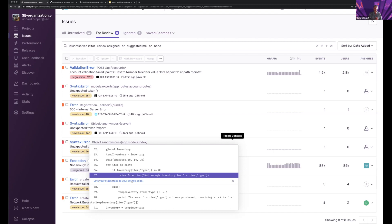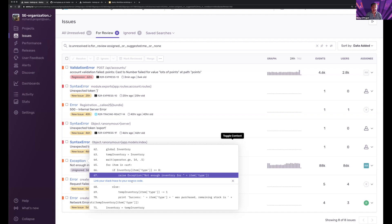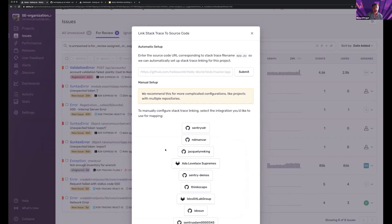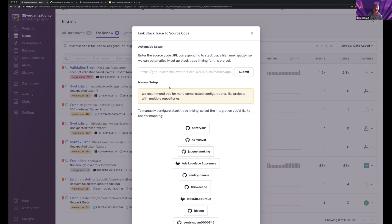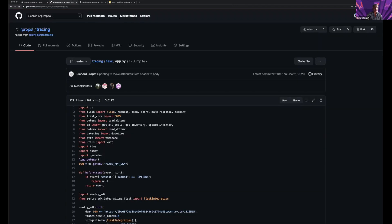Not only can I take a look at the stack trace within here, but now I can link that to my code within my source control and see exactly where it's happening. So why don't we do that real quick. When I click this, I'm invited to either use automatic setup or manual setup. I'm going to choose automatic.